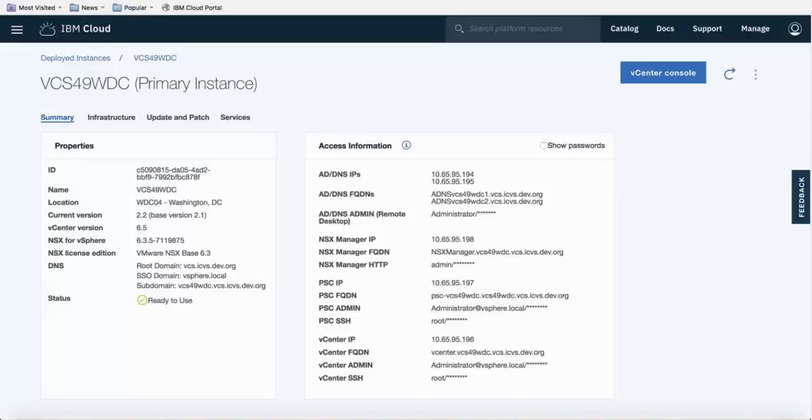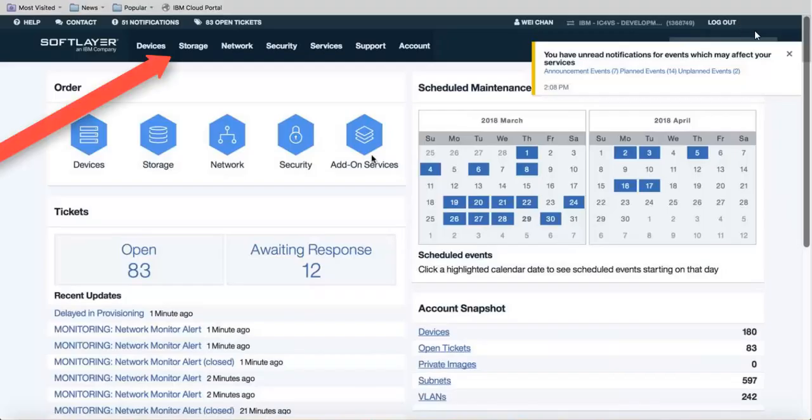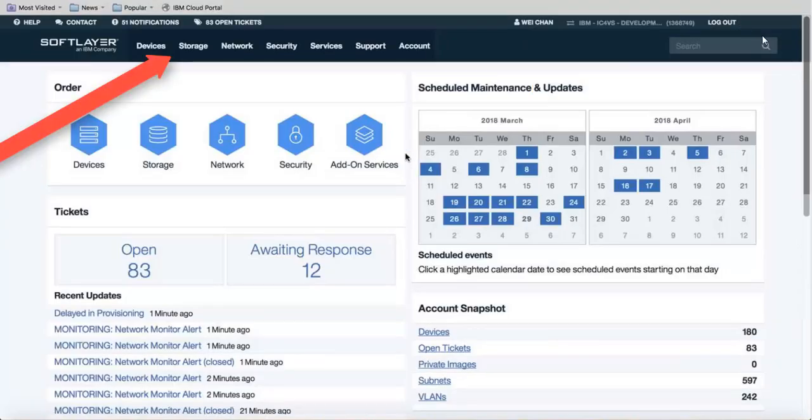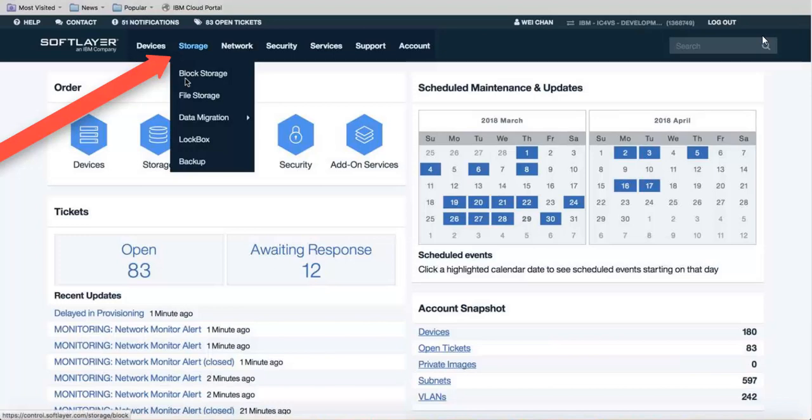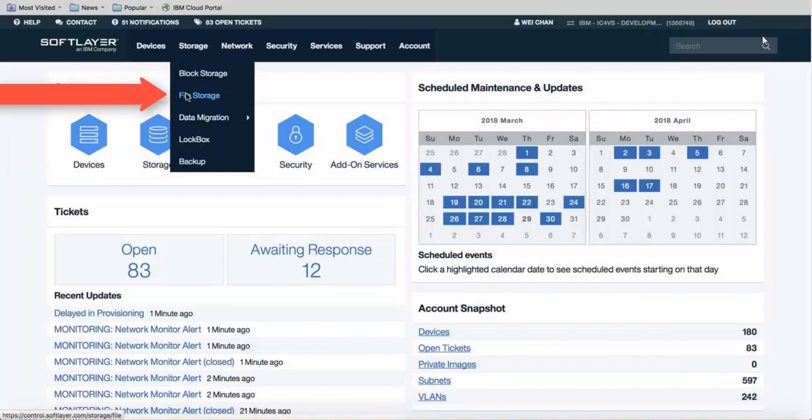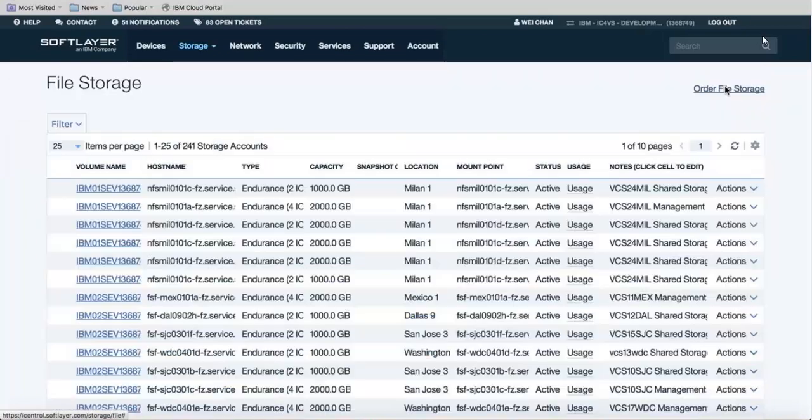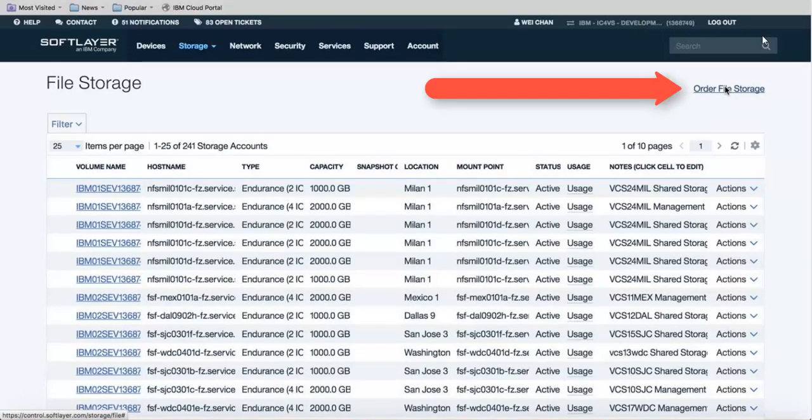In the IBM Cloud, this is the primary instance that we're working with that has Spectrum Protect Plus added as a service. You'll first go into the SoftLayer portal where we'll be purchasing additional endurance storage. Click on Storage File Storage, then click on Order File Storage in the right-hand corner.